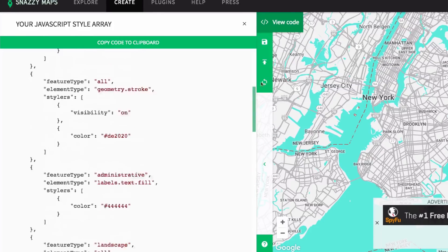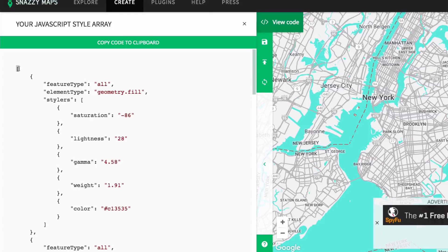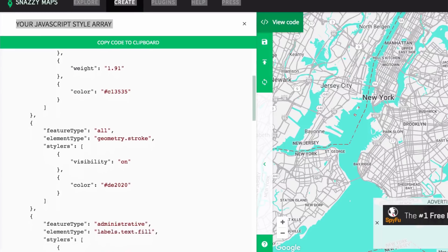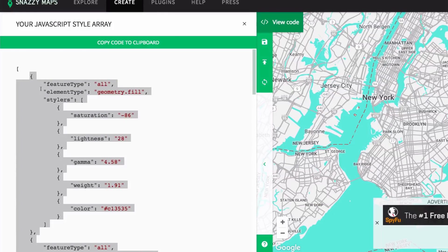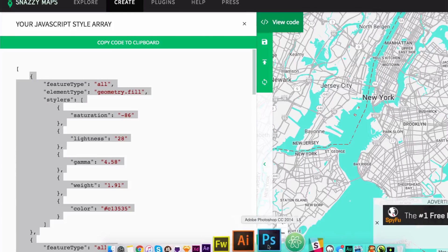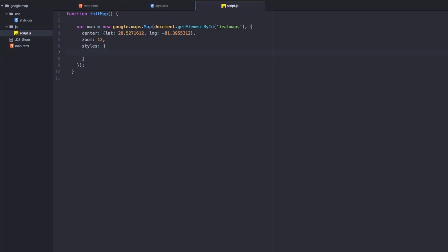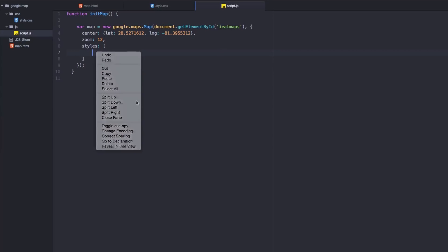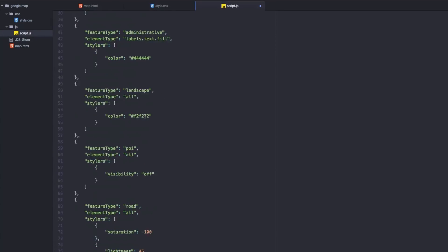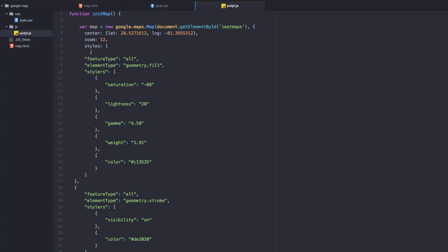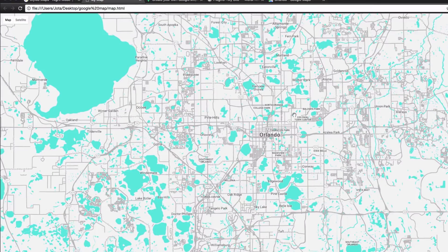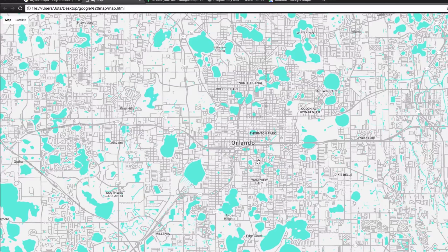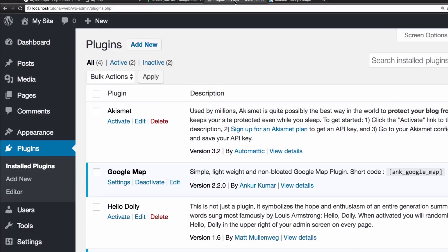Let's say you're happy with your map style. I'm gonna click View Code and now I have all this code. I can see the square bracket that I already have in my code, so all I need is this style code. I'll copy all of it, go to my text editor, paste it between the square brackets, save it, and reload my page — and there you go, the new style is applied!